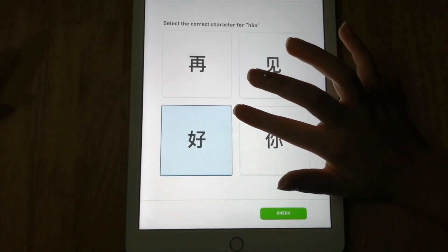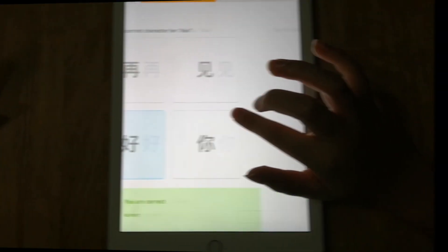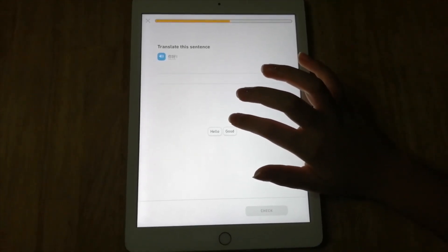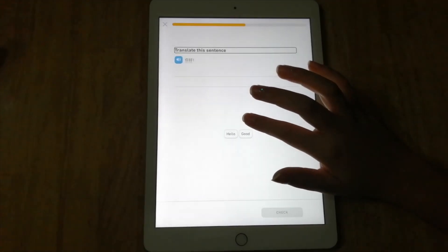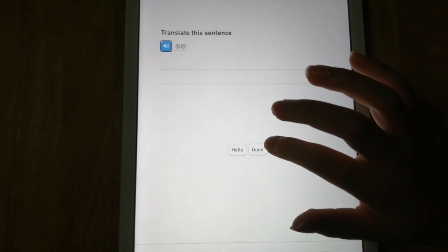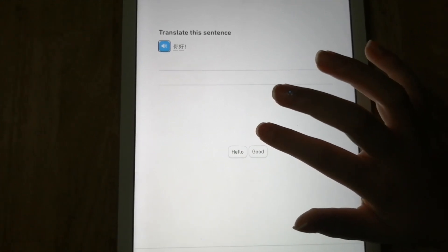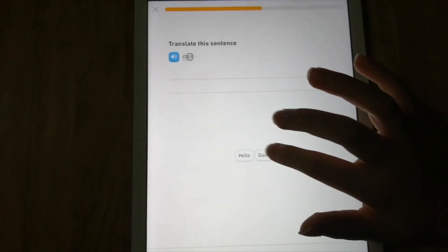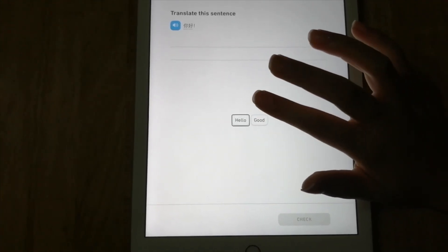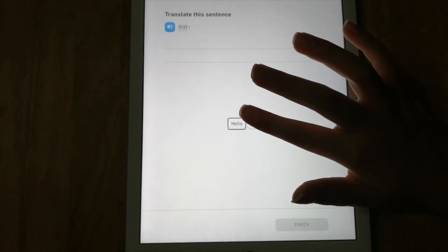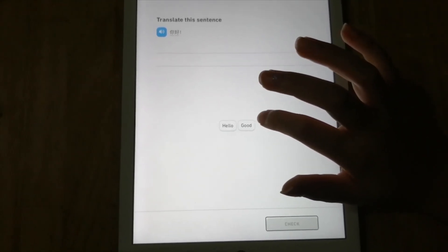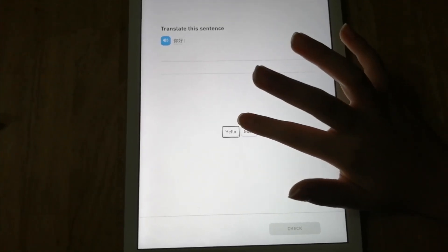Now it's 49% through the lesson. The next exercise says 'Translate this sentence.' Pay attention - it gives you two options. The answer is 'hello,' so I press hello and then Check. Now I'm at 61%. Next, 'Translate this sentence' again, but now the sentence is in Chinese and you have to translate it to English - the options are 'good' or 'hello.' Since the answer is 'good,' you press Good, then Check, then Continue. Yes, it's correct!